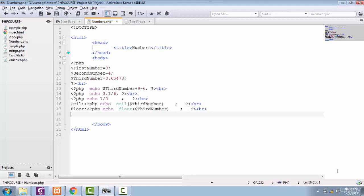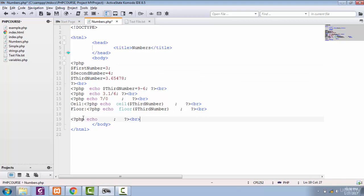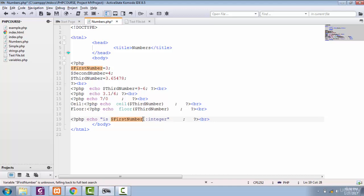Using number functions, you can find information about a specific number — whether it's an integer or a float. Our first and second numbers are integers, and the third number is a float. I'm going to use the is_int() function in an echo statement to check: 'Is our first number an integer?' In the output, you'll see the actual value 3 in place of the first number variable.